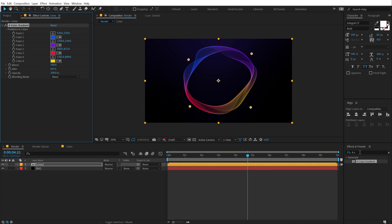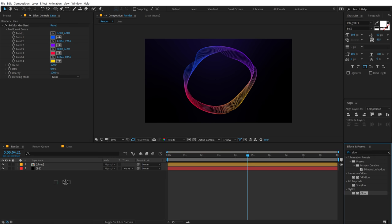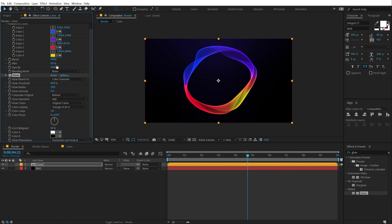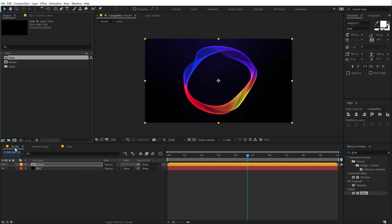And then I will add some glows on this. So I'm going to type in glow into effects and preset. Let's drag and drop this one. Now one thing that you need to keep in mind, that whenever you're working with glows, make sure you always work with 16 bits or 32 bits. So I'm going to hold alt and click on this icon. It's going to switch to 32 bits and that is what I want.